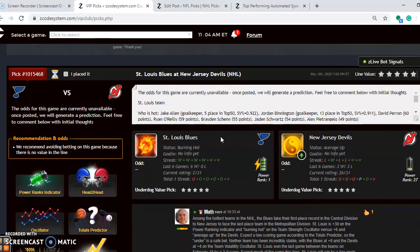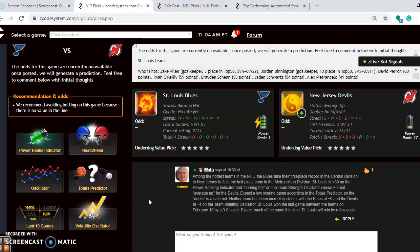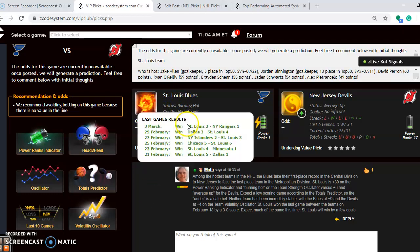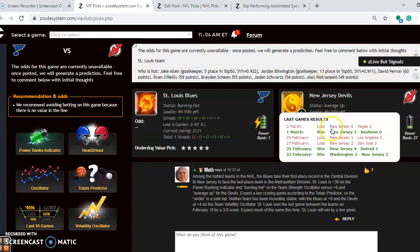St. Louis Blues at the New Jersey Devils. Among the hottest teams in the NHL, the Blues take their first-place record in the Central Division to New Jersey to face the last-place team in the Metropolitan Division. If you look here, St. Louis is burning hot at the moment. They have won their last six games. New Jersey Devils are average. They lost their last game, and they're 3-3 over their last six.